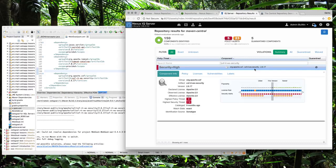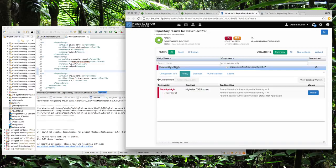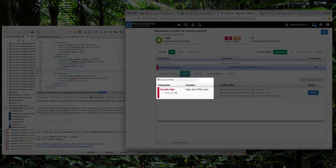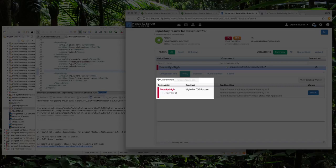If we look at the policy set we'll see that the item was quarantined because the security high policies proxy action was triggered.